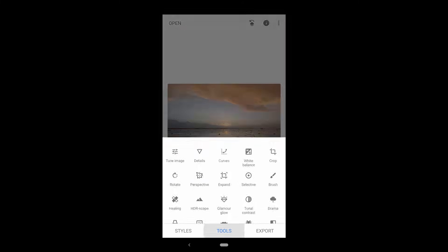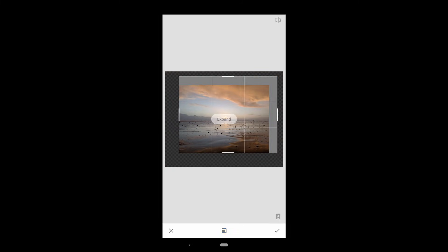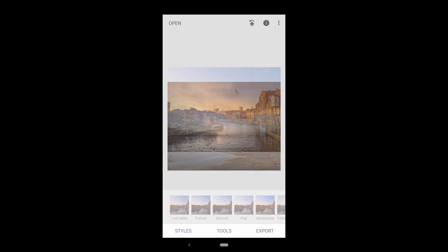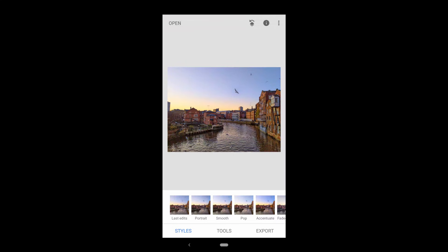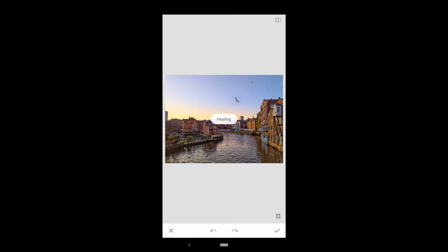Expand will use AI to guess at what would be outside the frame of the photo. It's pretty cool, but it doesn't always do a perfect job. Another useful tool, which you can use to remove small objects from your image, is the healing tool. If I wanted to remove this seagull from the image, I would go to tools, healing.